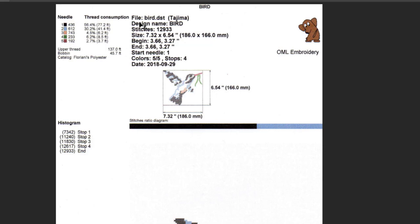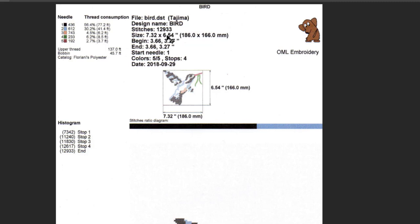You can change the name of it if you want. This one is a DST file, so it tells you right there design name is Bird. If you're looking it up and you wanted to find your favorite designs, maybe that's something you could do is print your favorite designs. Then you'd have a record of them and know what they're called.